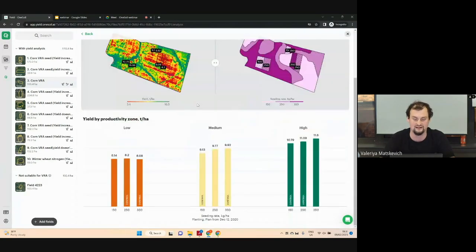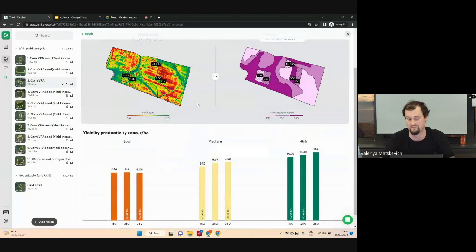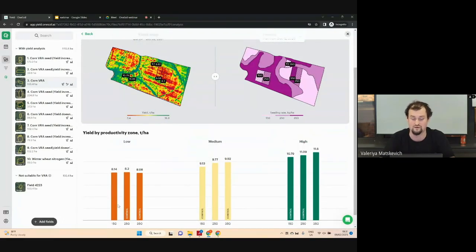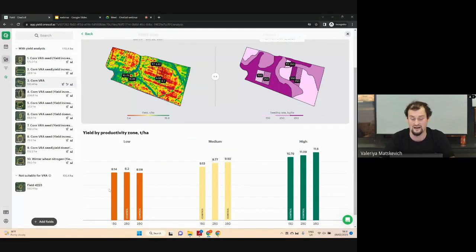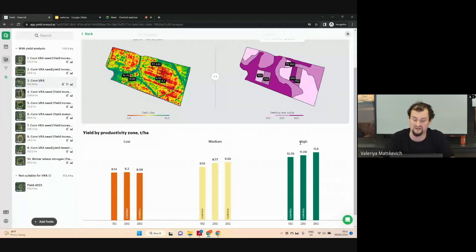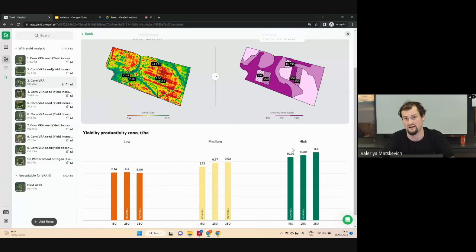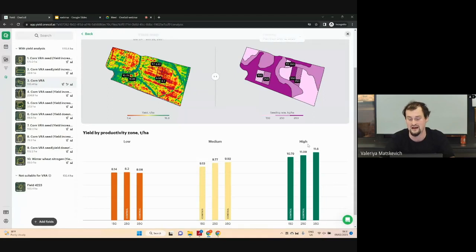You can find more detailed information at the bottom of the page. As you can see, in the low productivity zone, corn plants didn't react to the additional fertilizer — all rates provided the same yield. In the area with high productivity, corn plants reacted to the additional fertilizer. We increased the rate of fertilizer in the high productivity area, and we increased yield too.